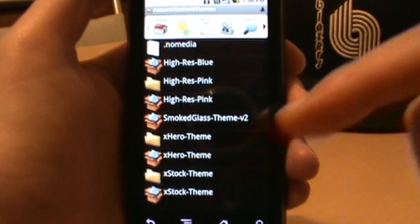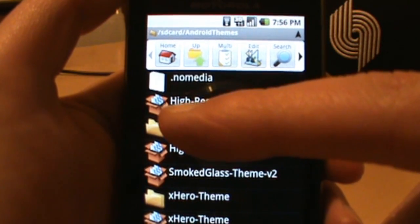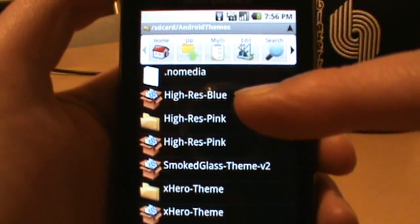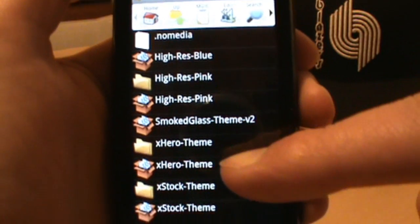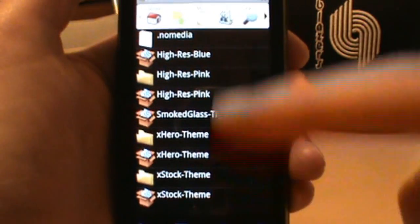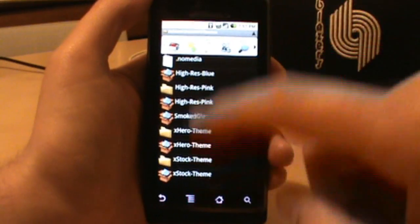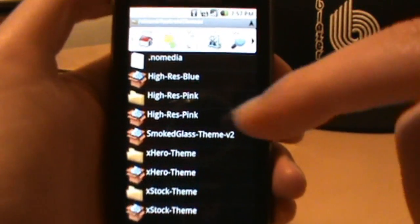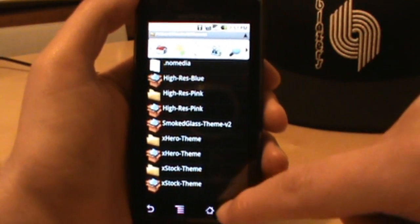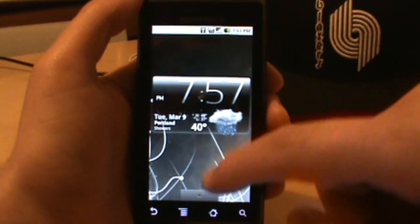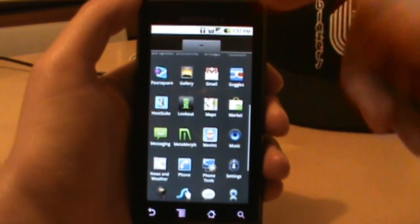Once you've found a theme you want, download it — it should be a zip file — and drop it into your SD card into that Android Themes folder. You can see here I've got High Res, High Res Pink, Blue, Smoked Glass, X Hero, and X Stock as zip files. I left them zipped and didn't extract them. Once you've got those ready, we can go ahead and load up Metamorph.